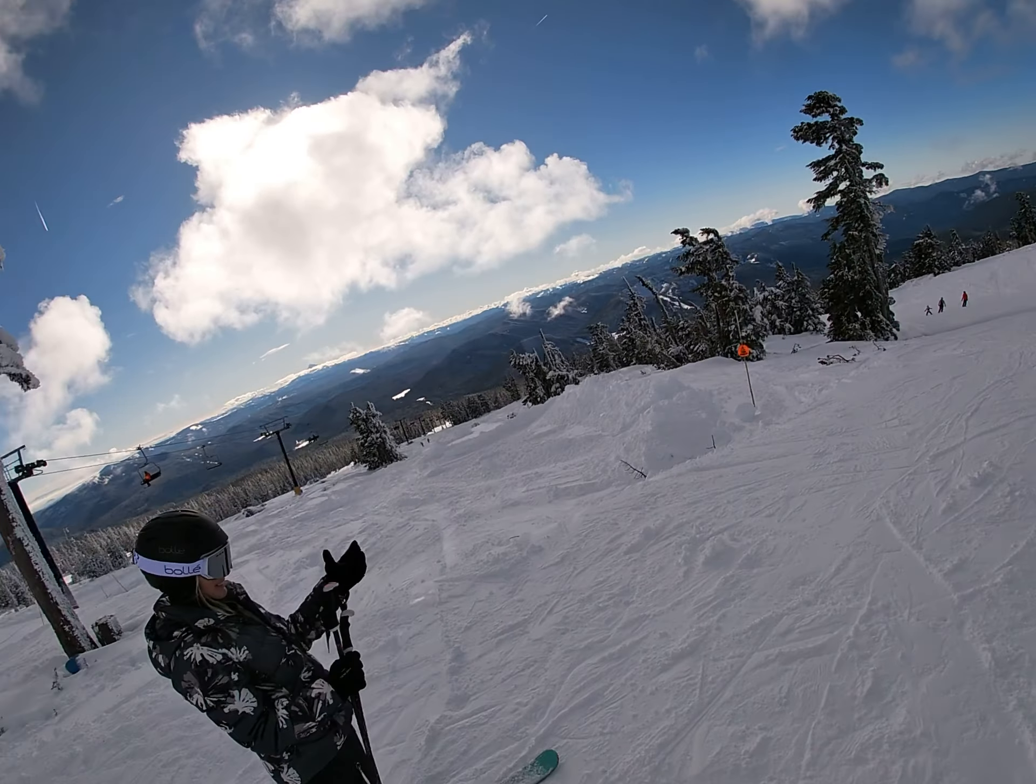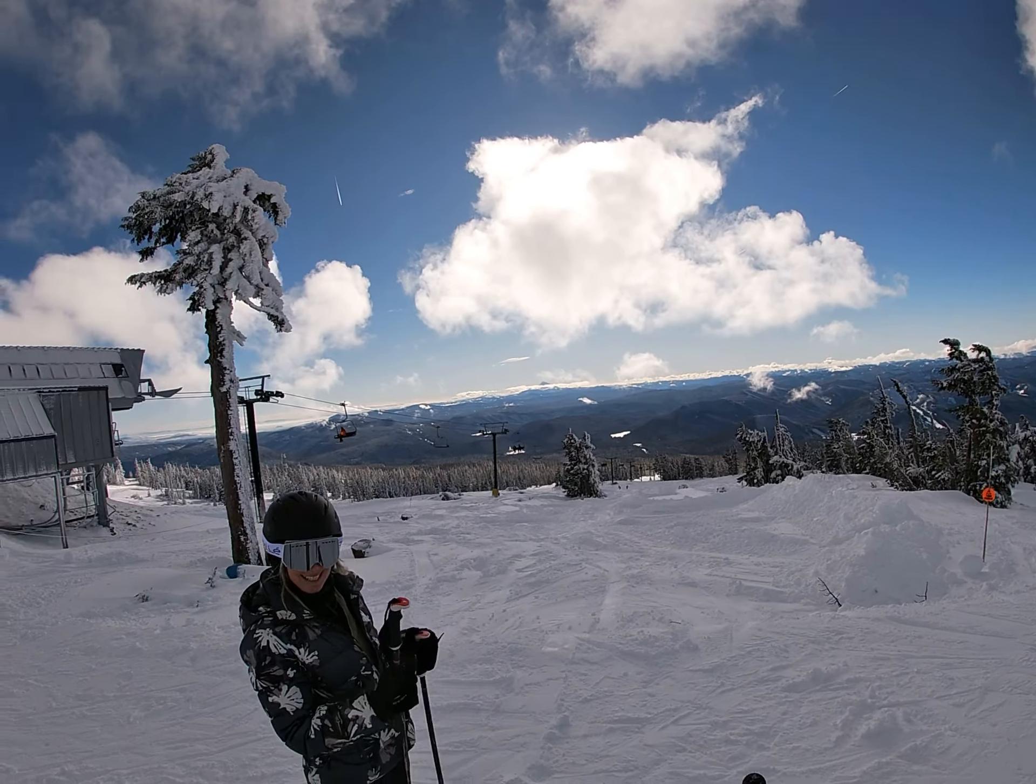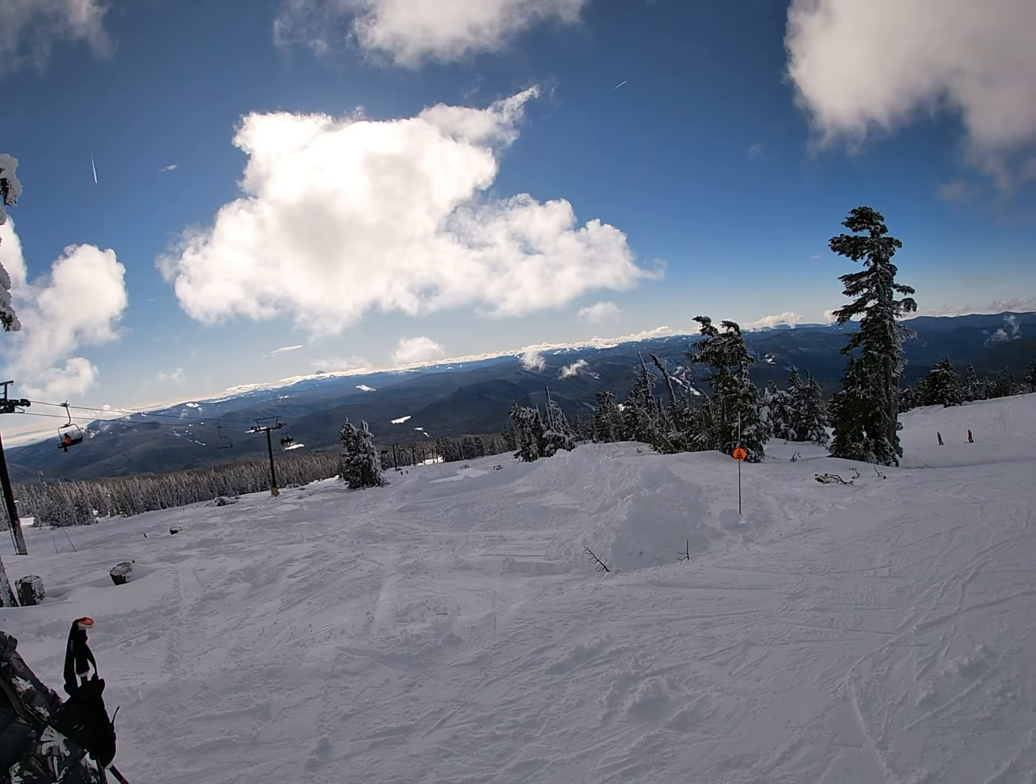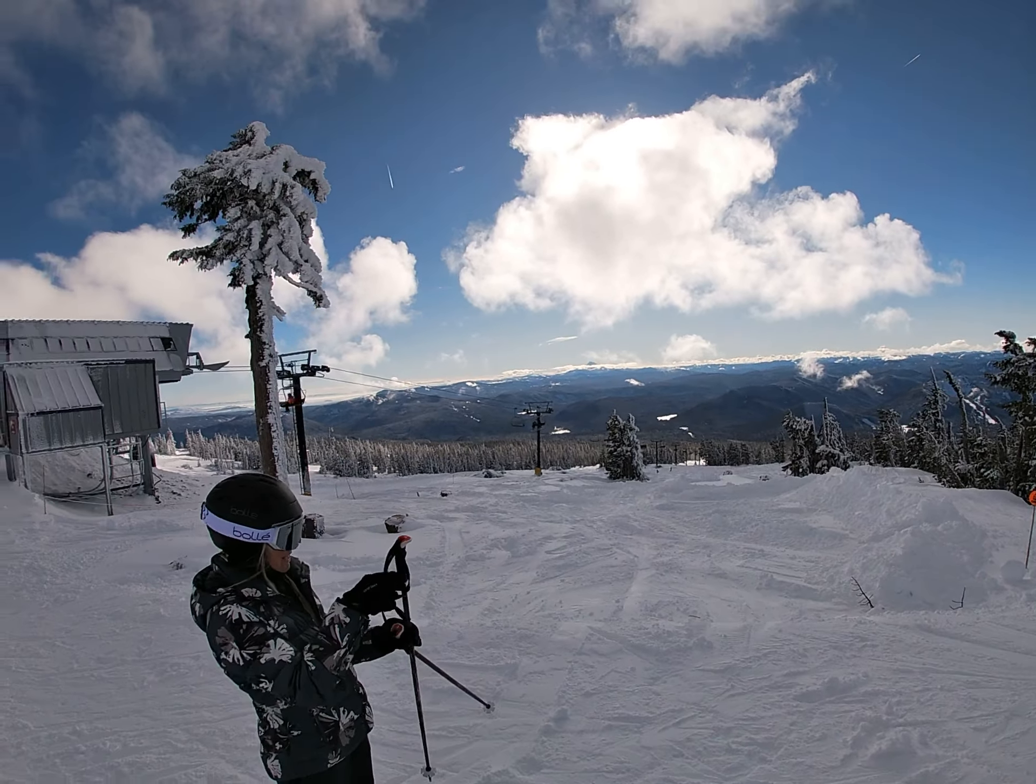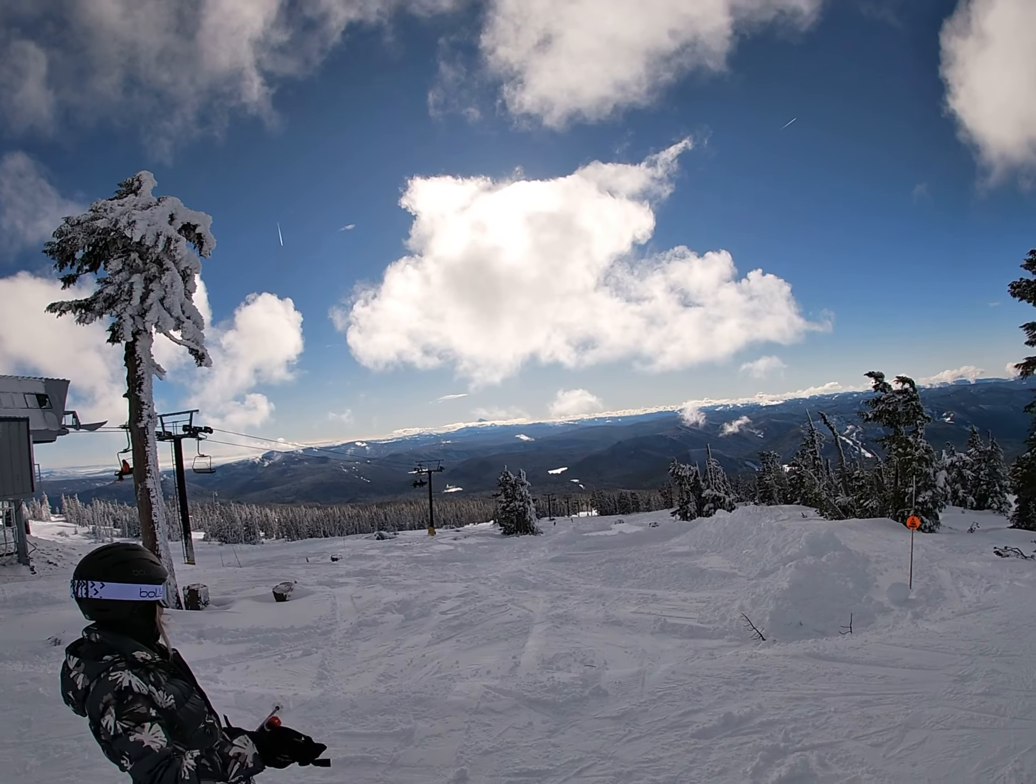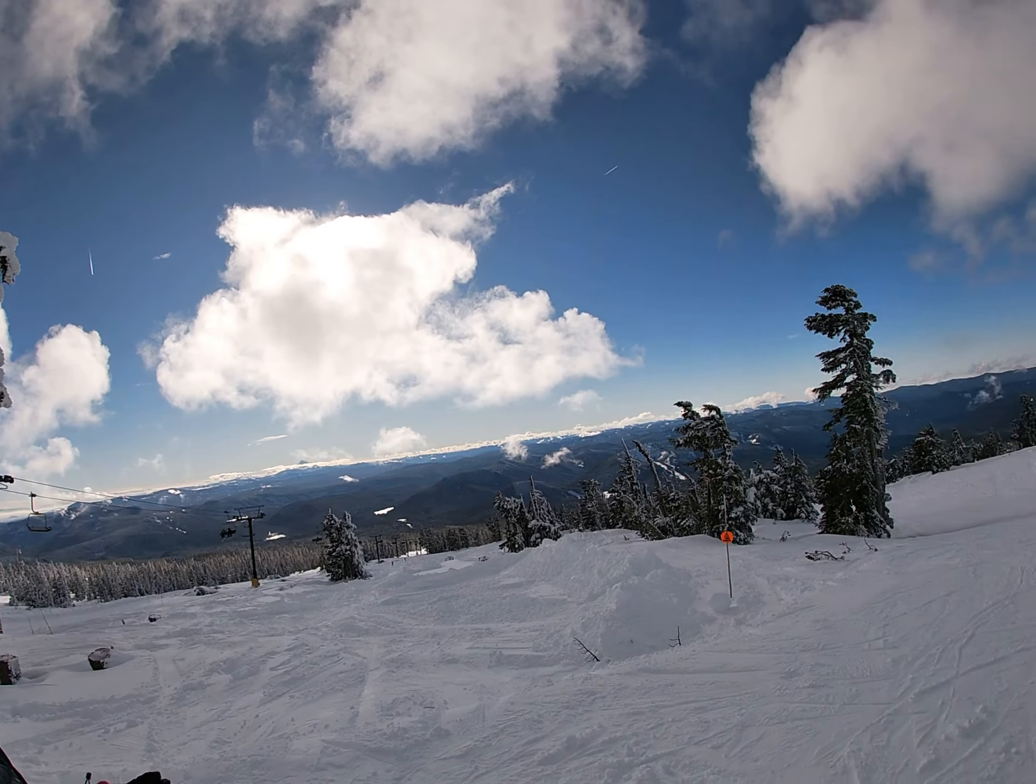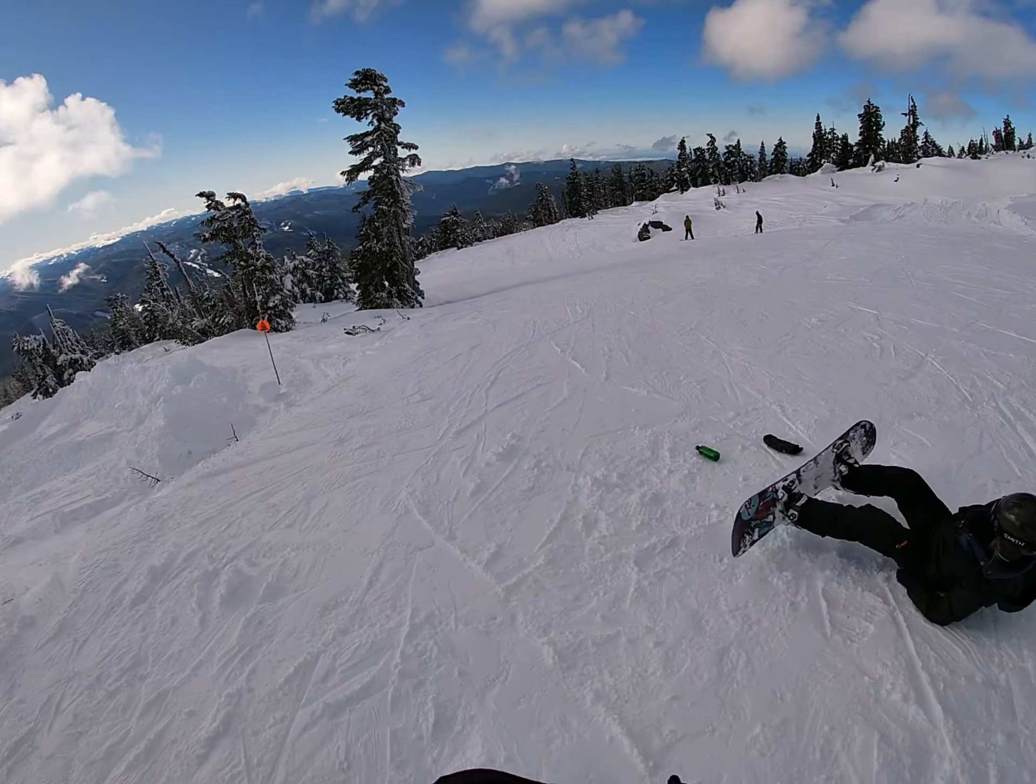What a view of the valley. That is insane. All the clouds there are just so gorgeous.